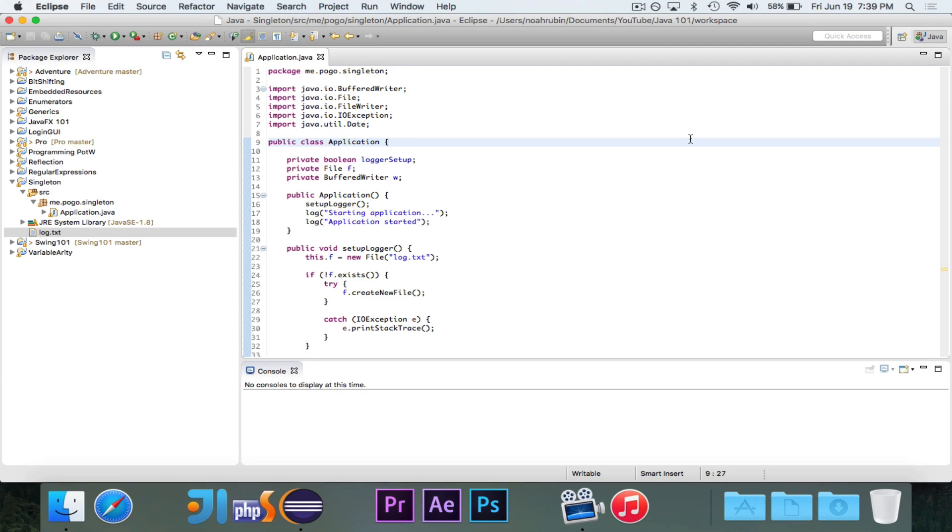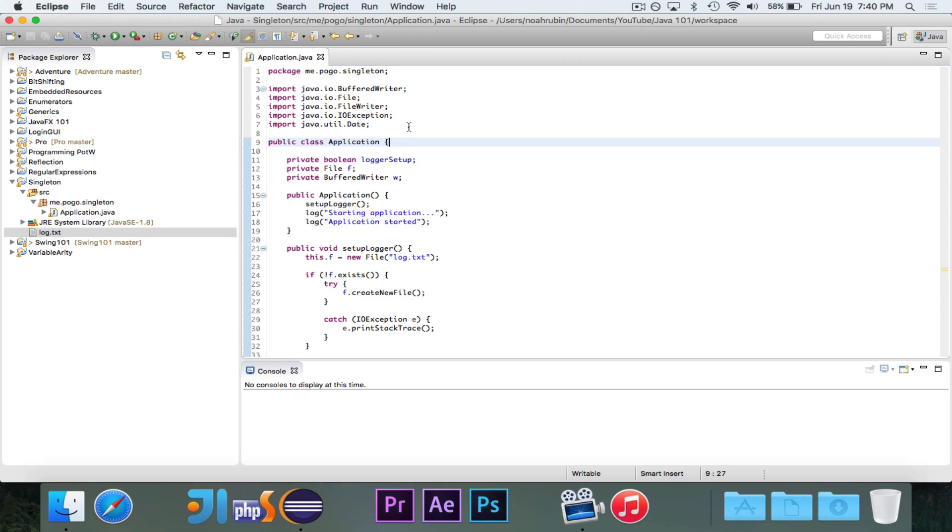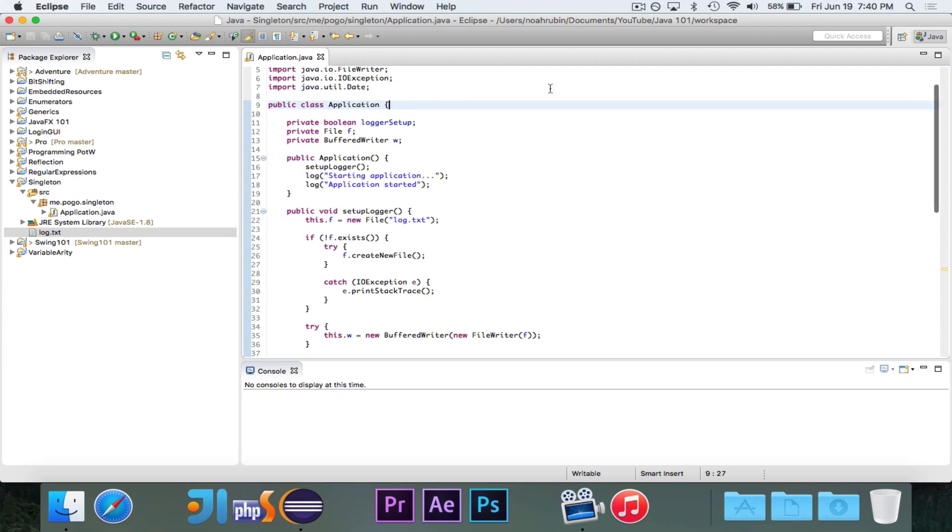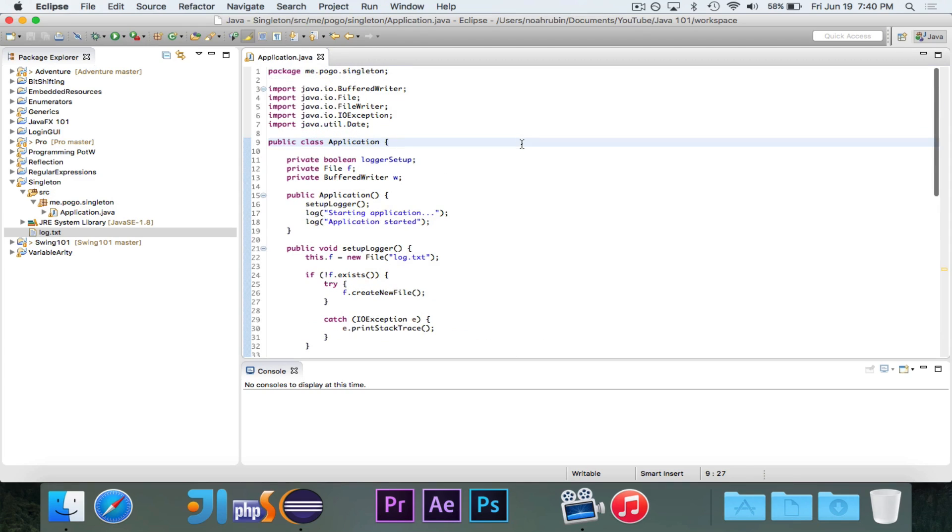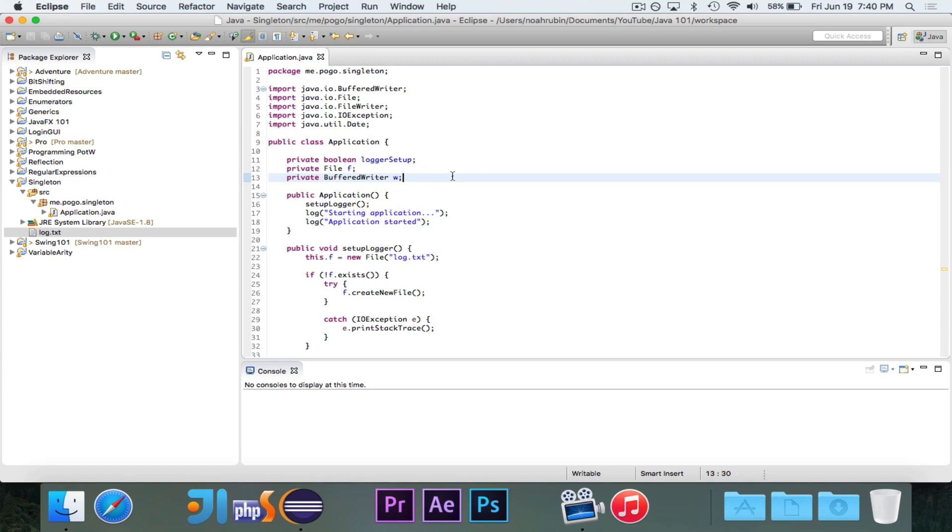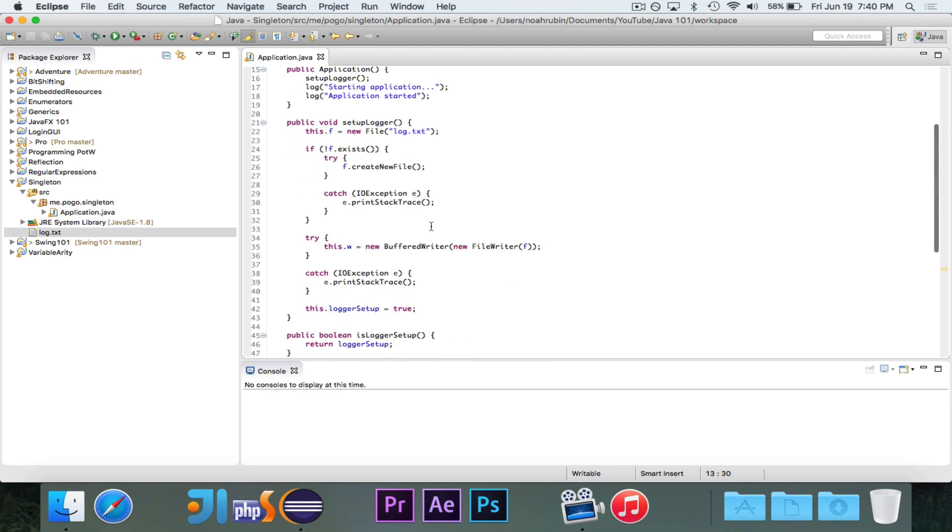So I have this application written here. It doesn't do too much right now, but theoretically, let's just say that it is some sort of an application. And this is the main class, and inside of this is a logger in charge of logging information. So I have these pieces, these instance variables, the Boolean as to whether it's set up or not, the file, and then the writer for the file.